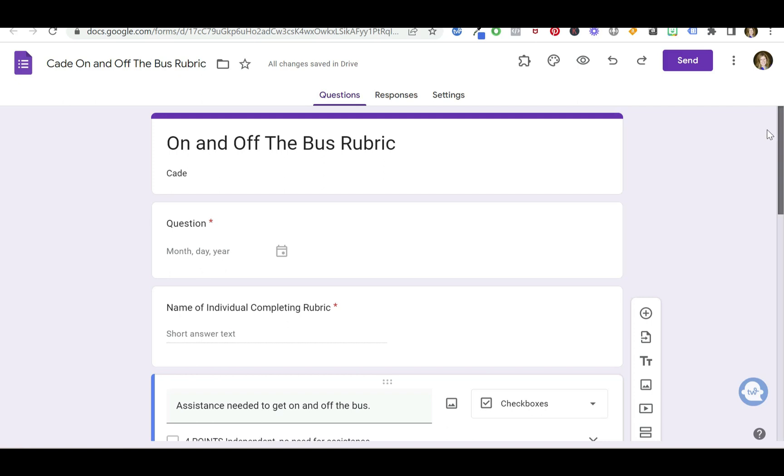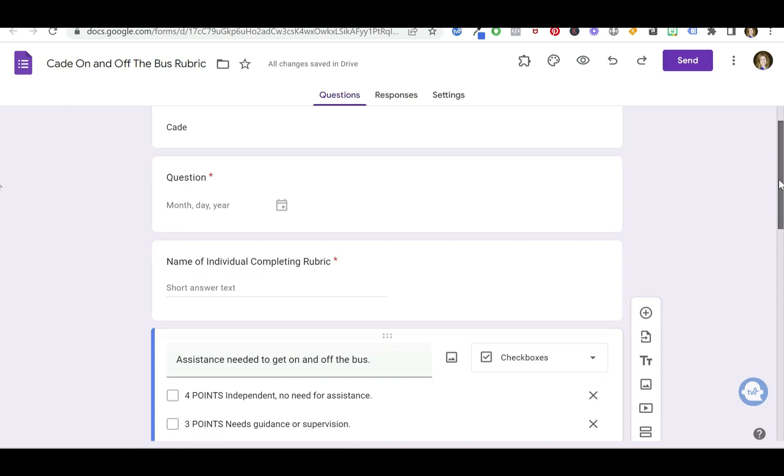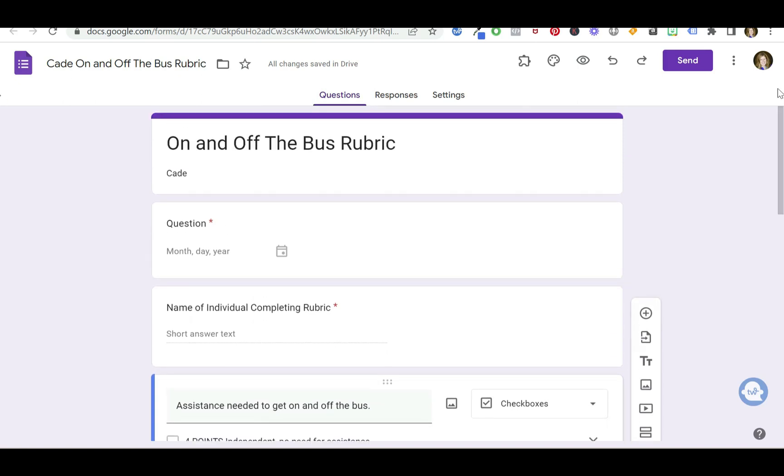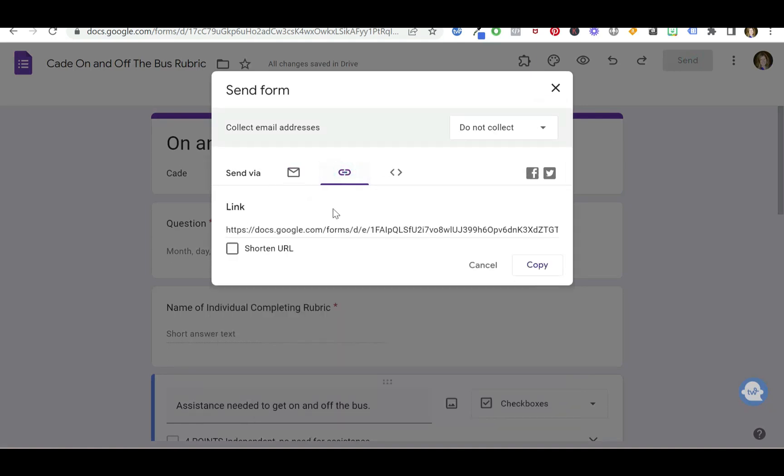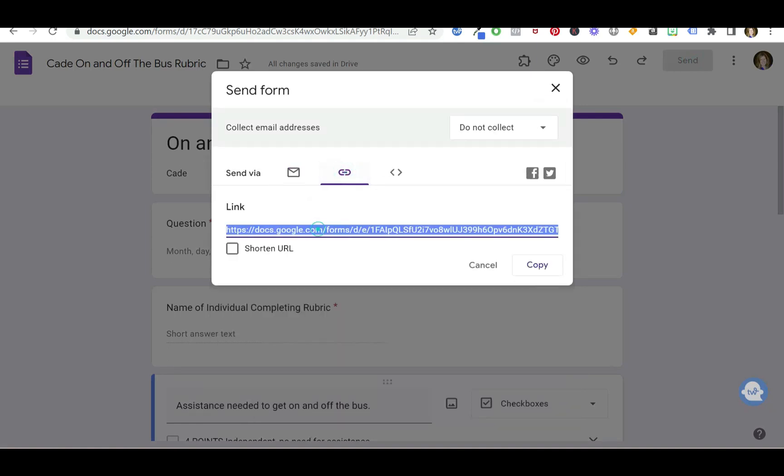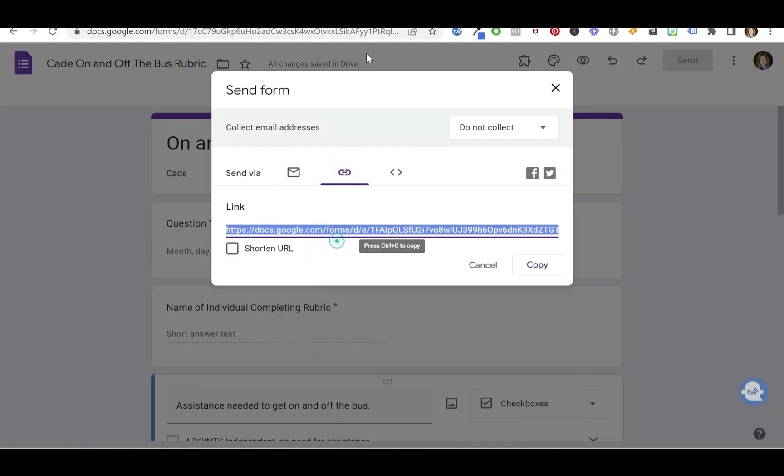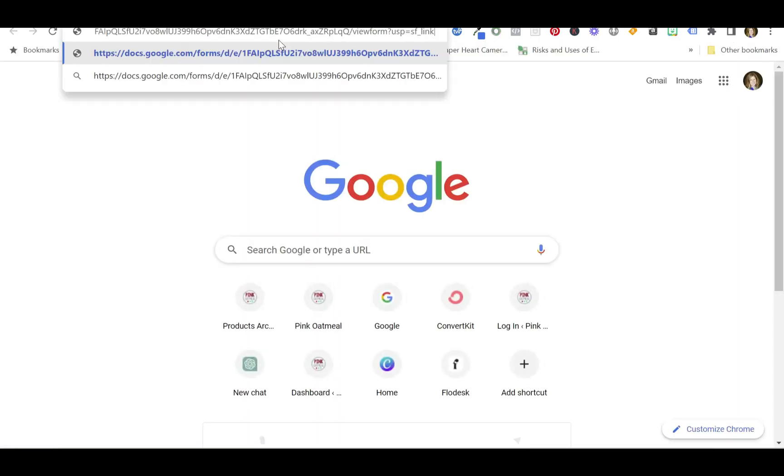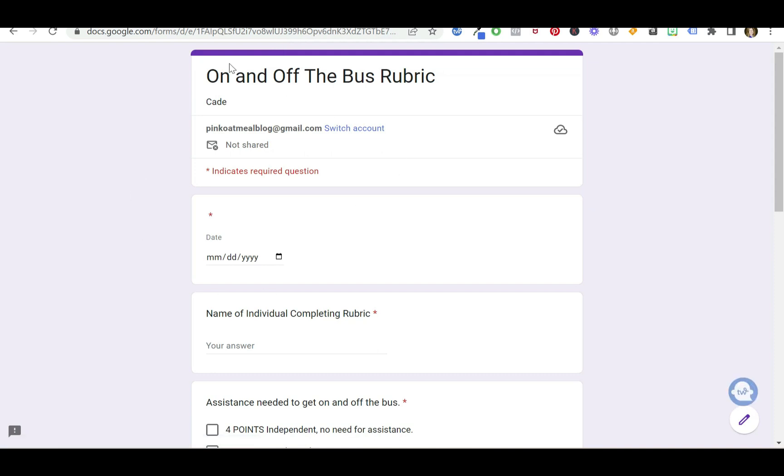So once you've got your form all set and you want to start using it or have somebody who works with this child start using it, you can get the link. You're going to copy that link, and let's say you've sent it now.